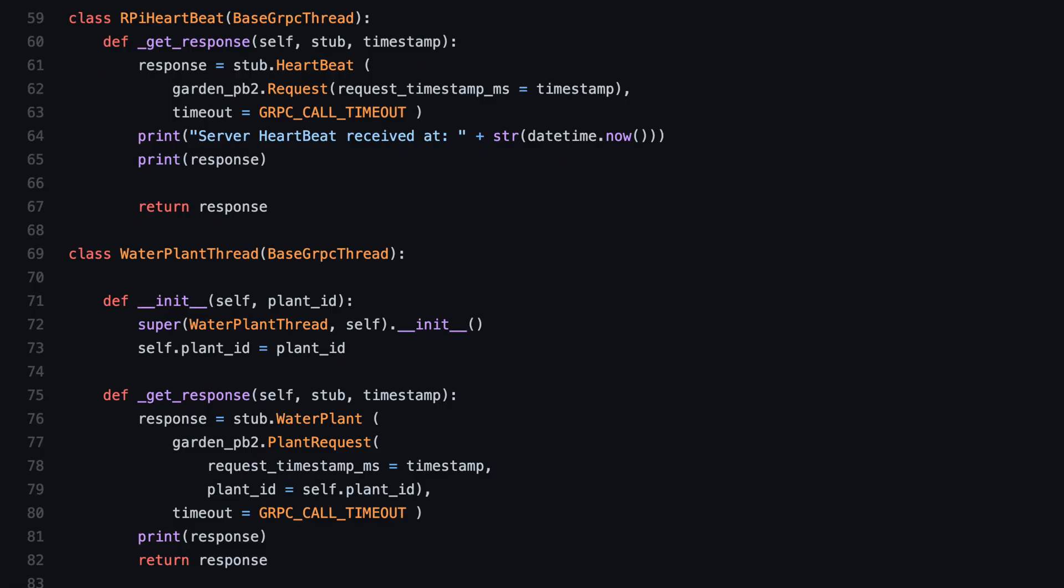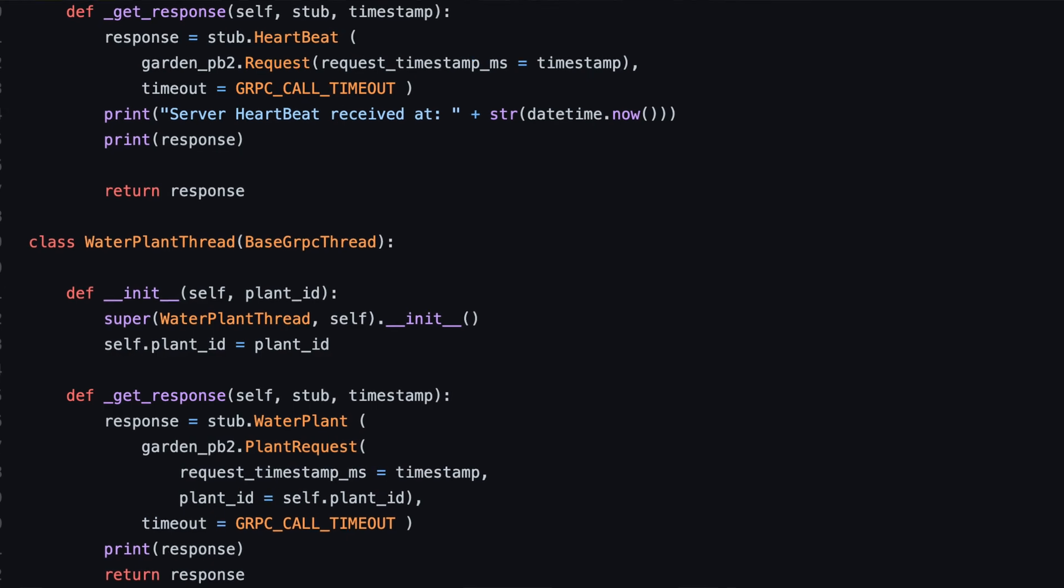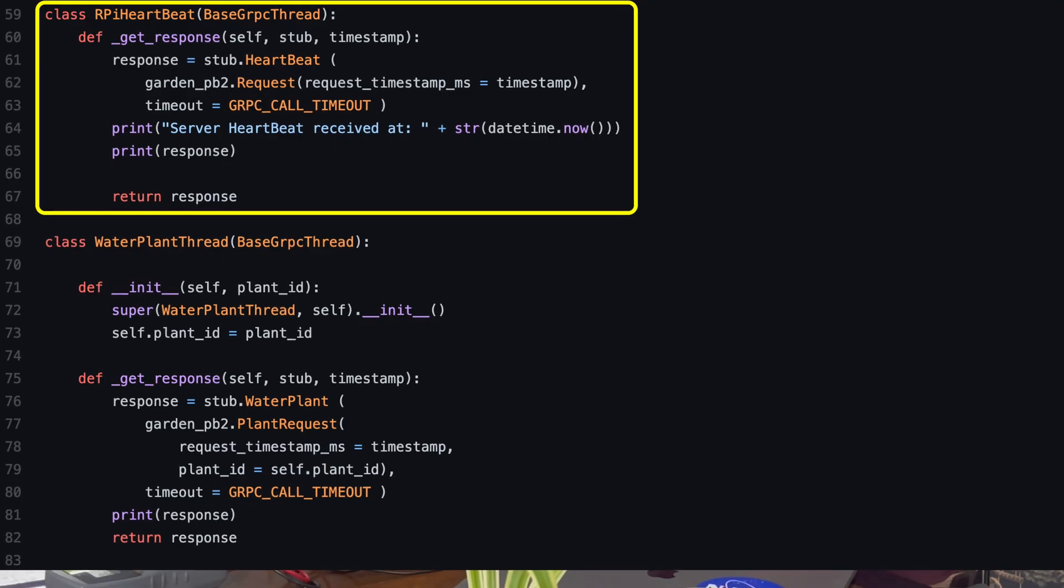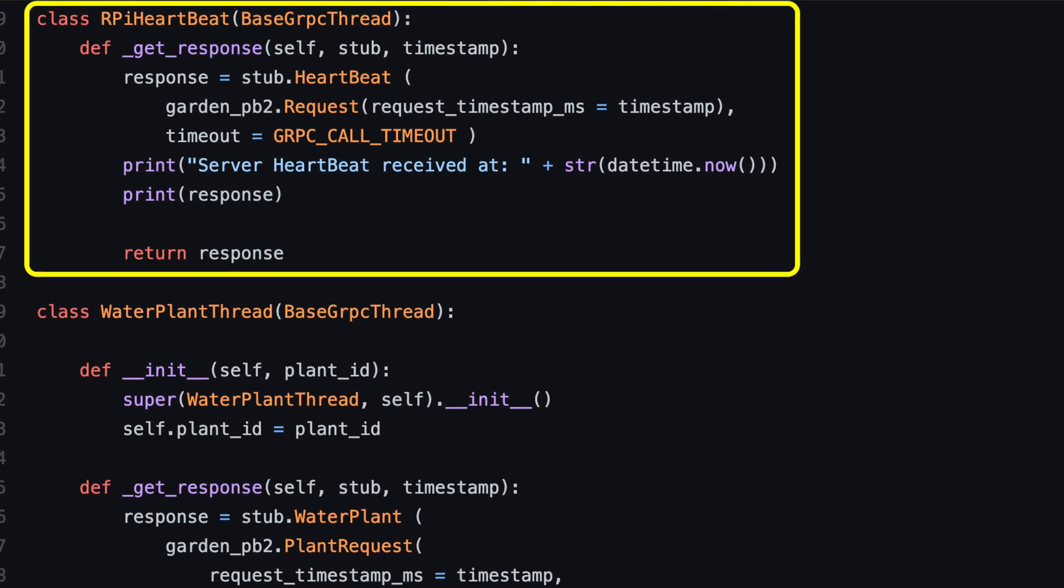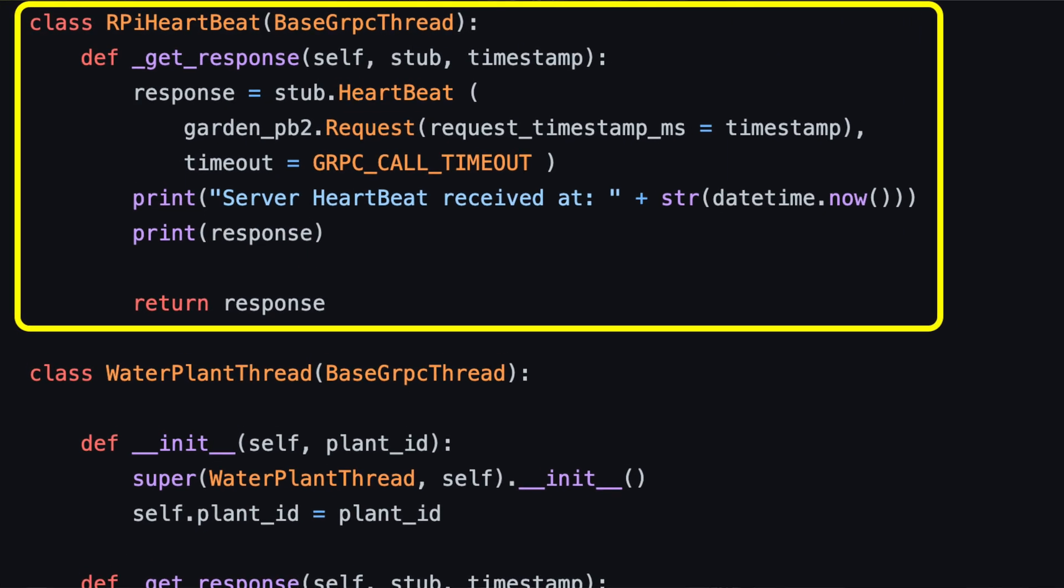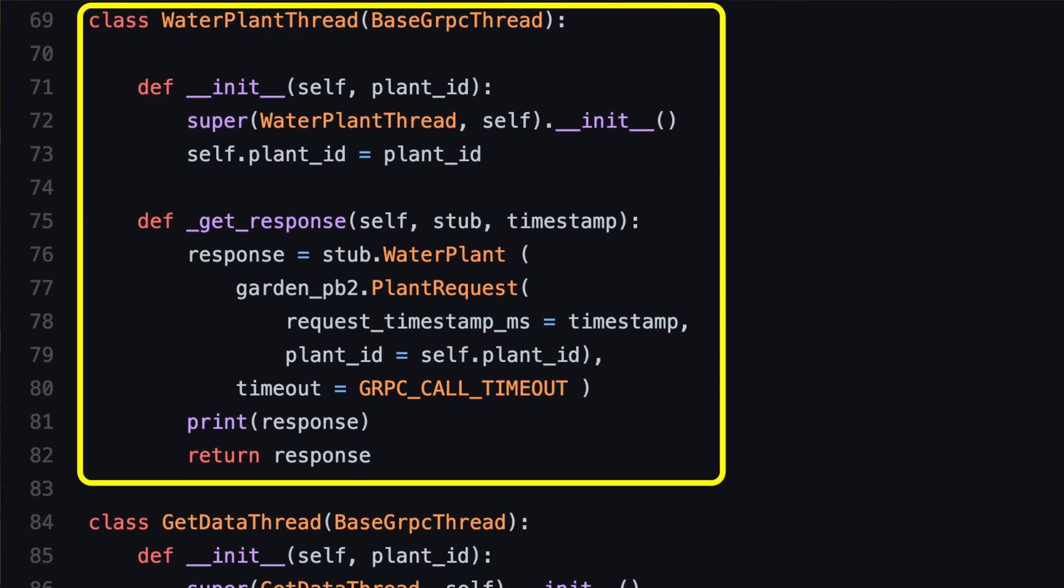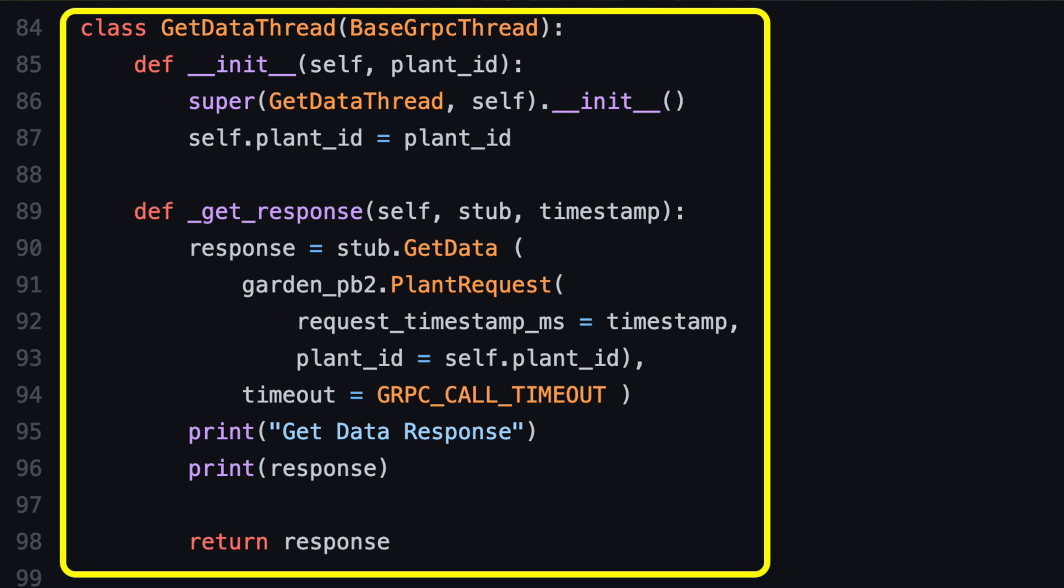Now, back to my code, I create a bunch of thread classes from the base classes. One is for each request that I need to make to the server. For example, here are the ones for the heartbeat, water plant, and get data. If I need to pass an extra parameter, like this plant ID, I pass it to the constructor and store it until I need to make the remote procedure call.